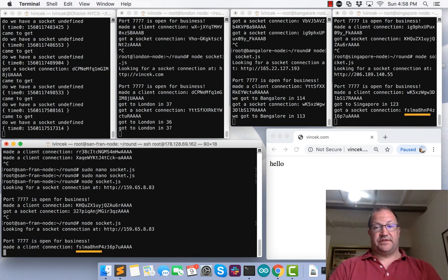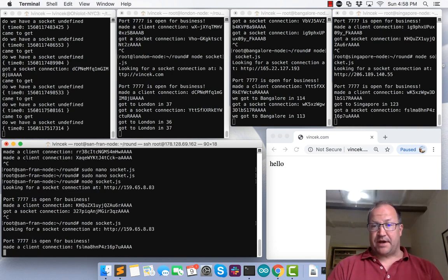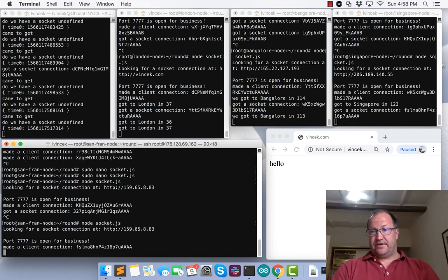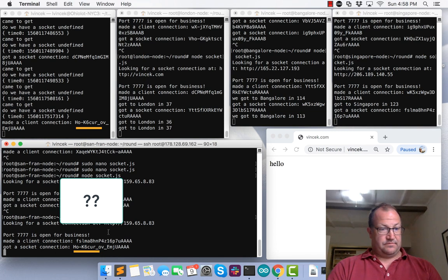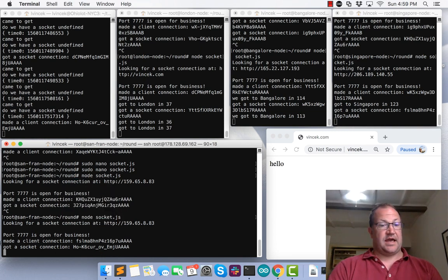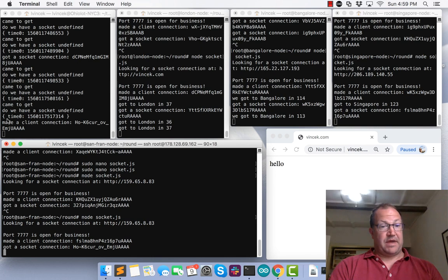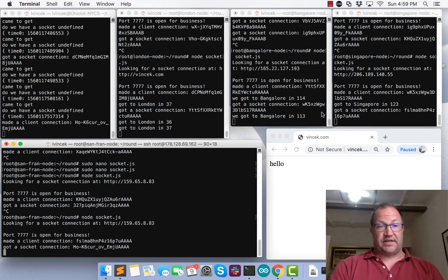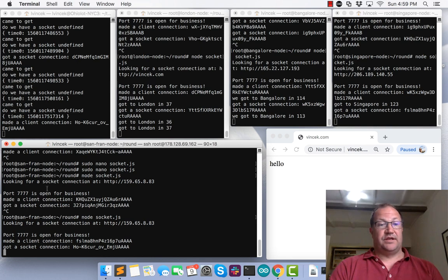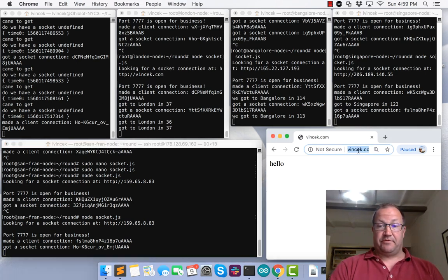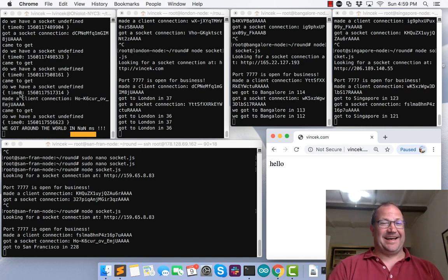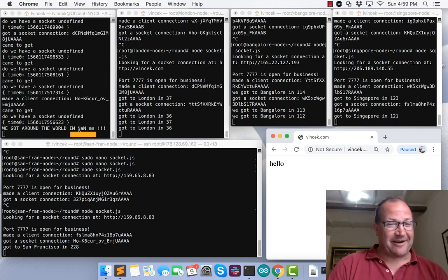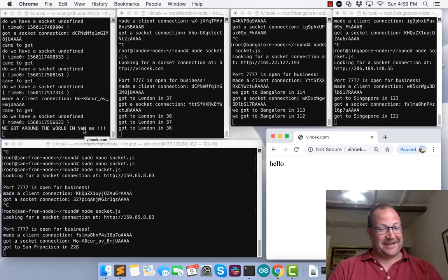Now we fire up San Francisco. This is the long one. This is what, 8,000 miles, I believe. And New York made a client connection with San Francisco, so you see we're all tied together now. New York, London, Bangalore, Singapore, San Francisco. Back to New York, they're all tied up. And when we hit this, we got around in not a number of milliseconds.